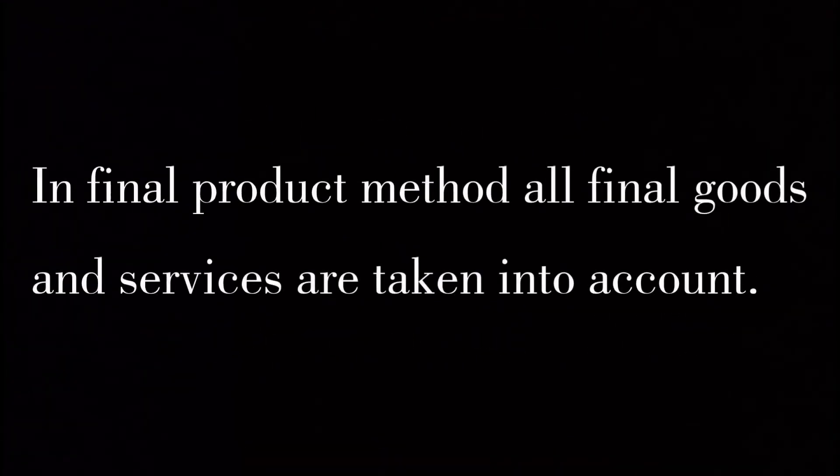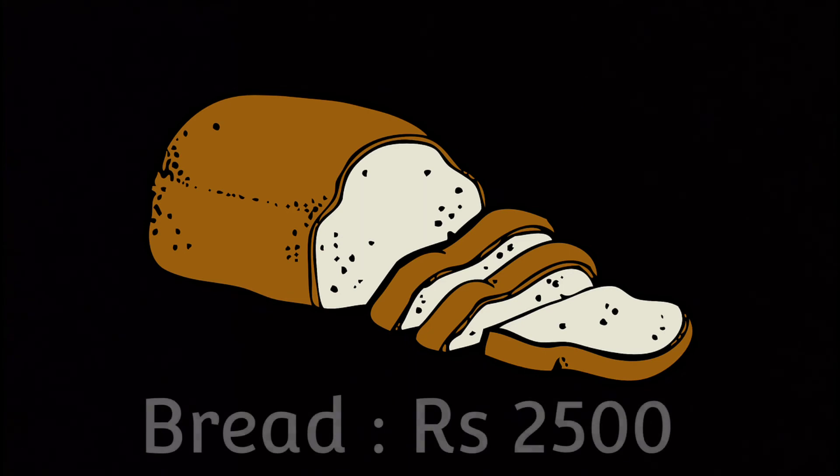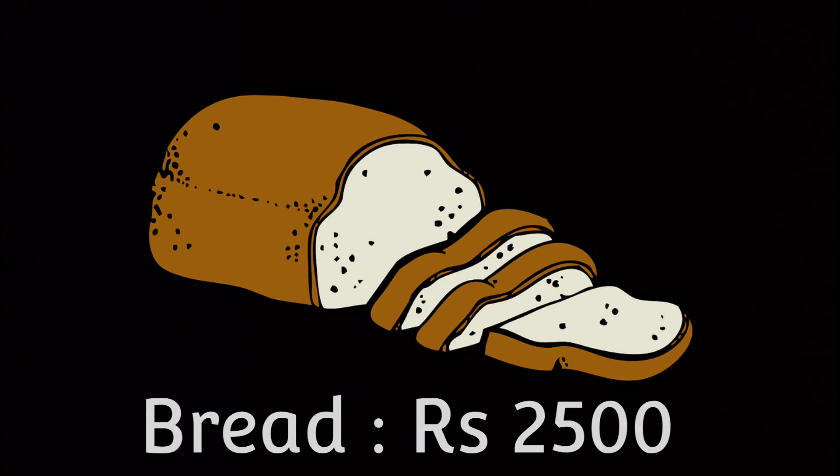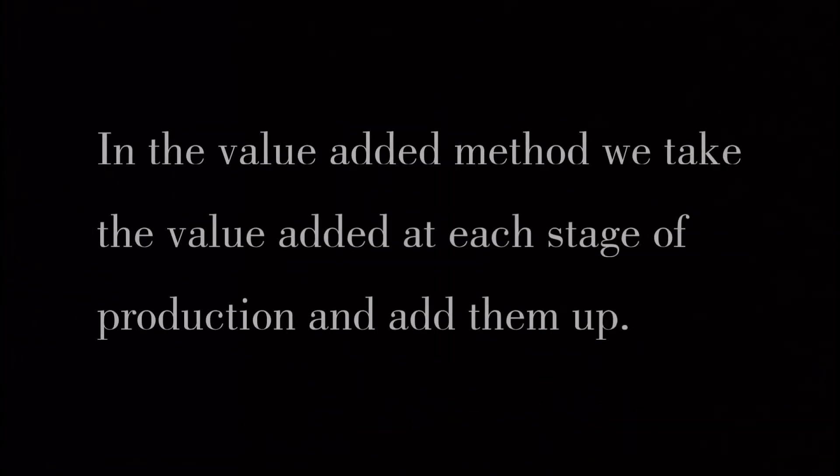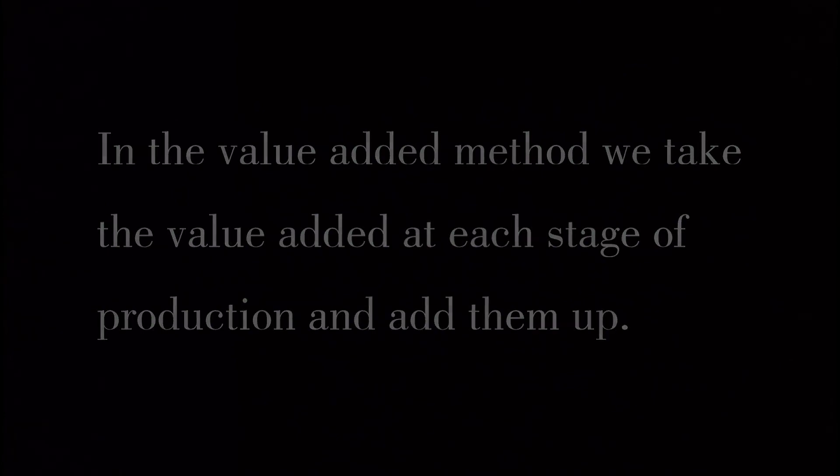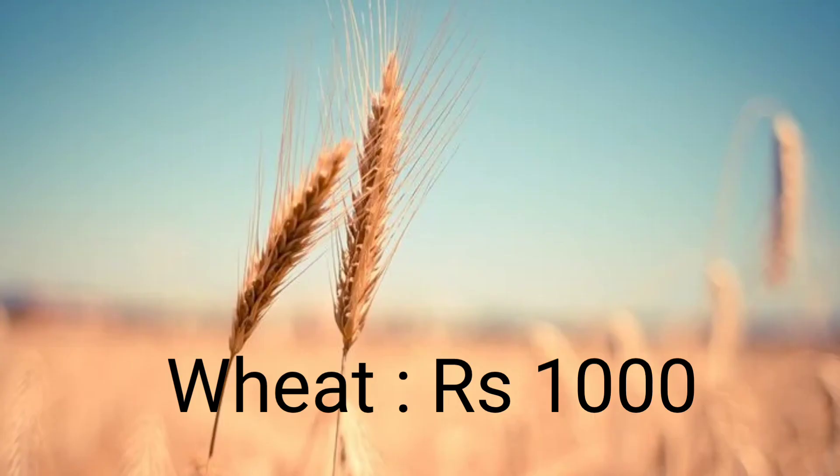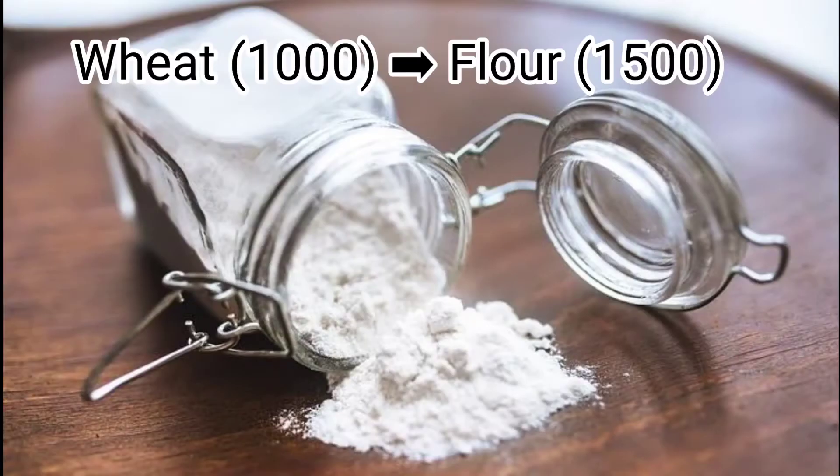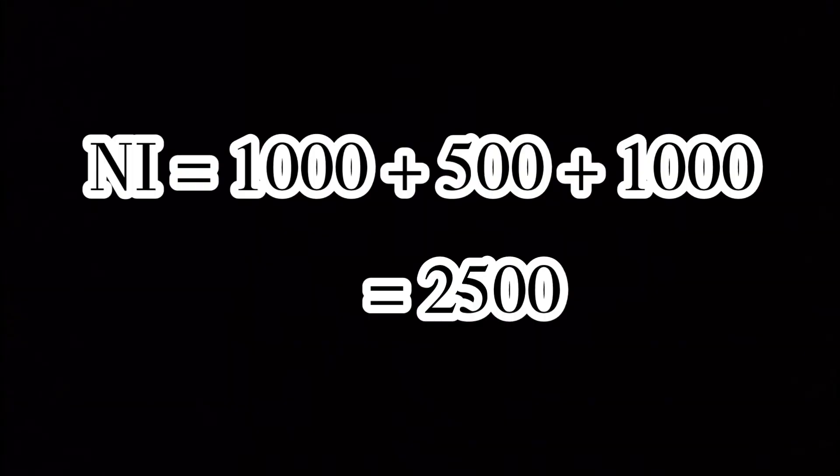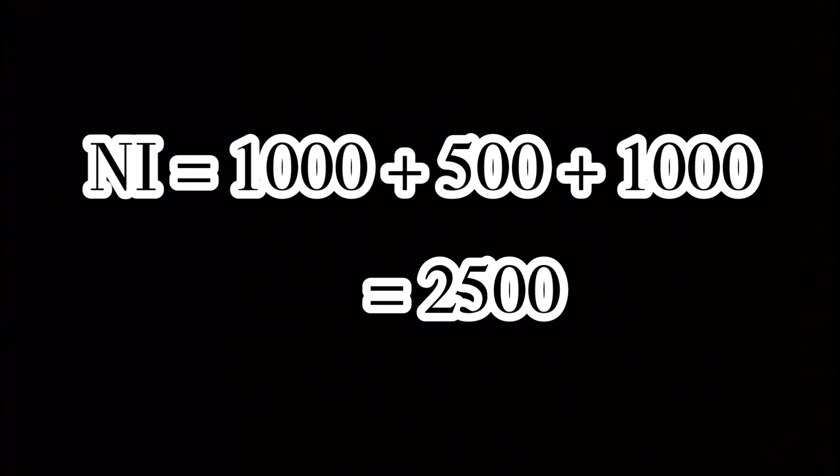Under the final product method, we consider only the ultimate or final production. For example, instead of counting wheat at each stage, we would only count the final bread production.